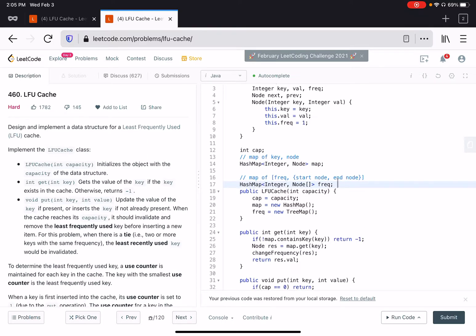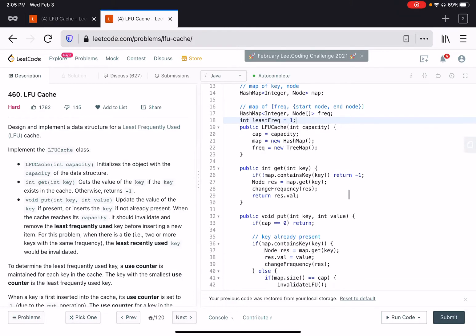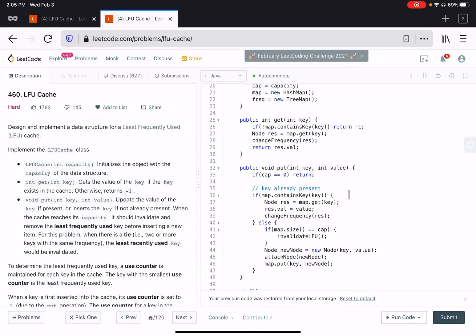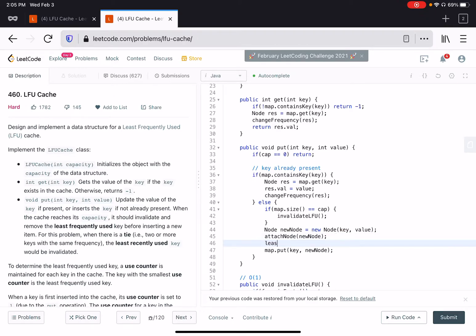What we're going to do is convert this tree map into hash map and create a variable which contains the least frequency. Initially this least frequency can be one. We don't really need the tree map because every time a new node comes, the least frequency becomes one. Whenever you try to attach a new node, we just change the least frequency to one.